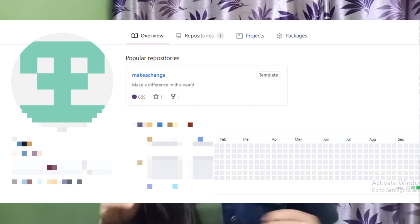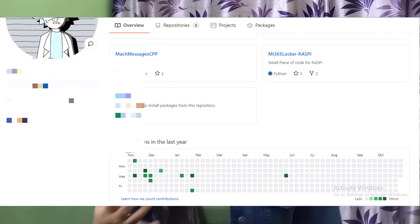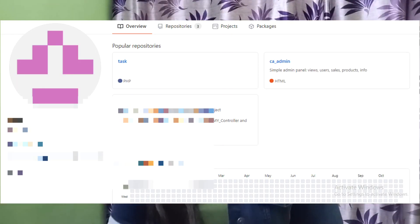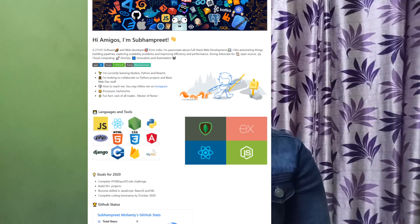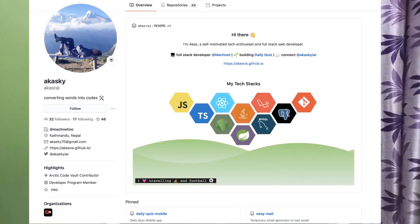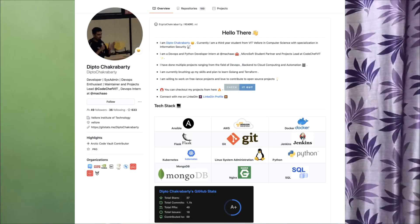For most of you, your GitHub looks very boring and simple, but we can transform it into something very interesting and colorful. We are going to transform your GitHub today. Please like, share, and subscribe to the channel — only 26% of you have subscribed. Let's transform our GitHub profile.